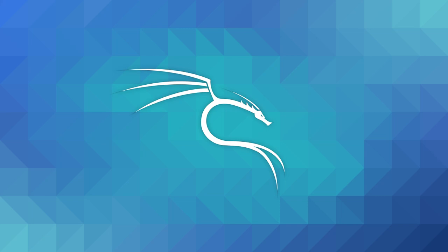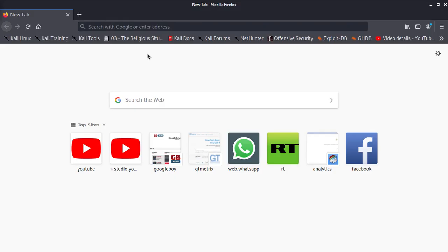Those are the best you can use if you are using WordPress. Storefront is, if I'm not mistaken, the default theme for WooCommerce, so it's really compatible with WooCommerce.